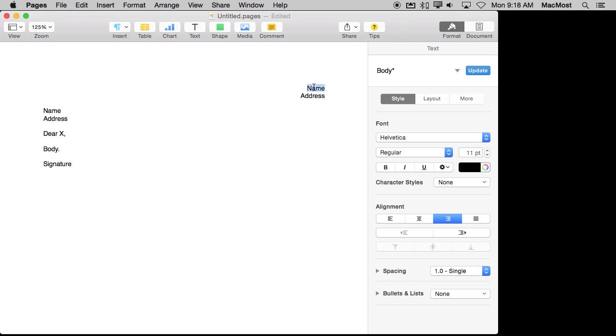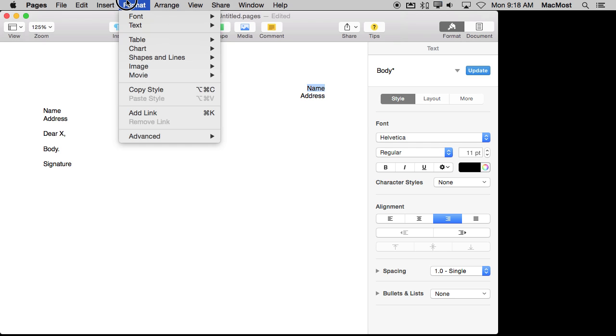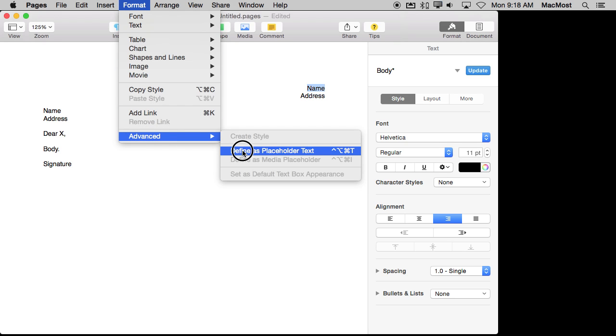Where I want to create a placeholder I select the text that is going to be the placeholder and I will go to Format, Advanced, and Define as Placeholder text. You can see there is a keyboard shortcut for that as well. That is Control, Option, Command, and T.